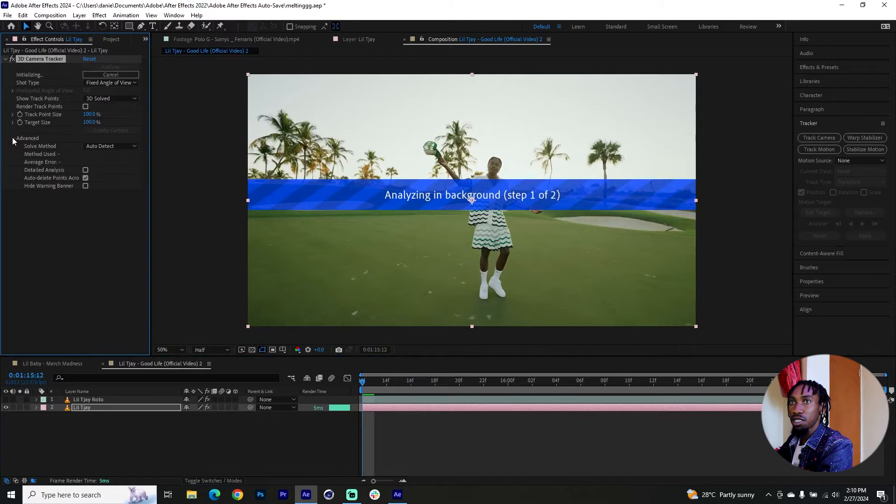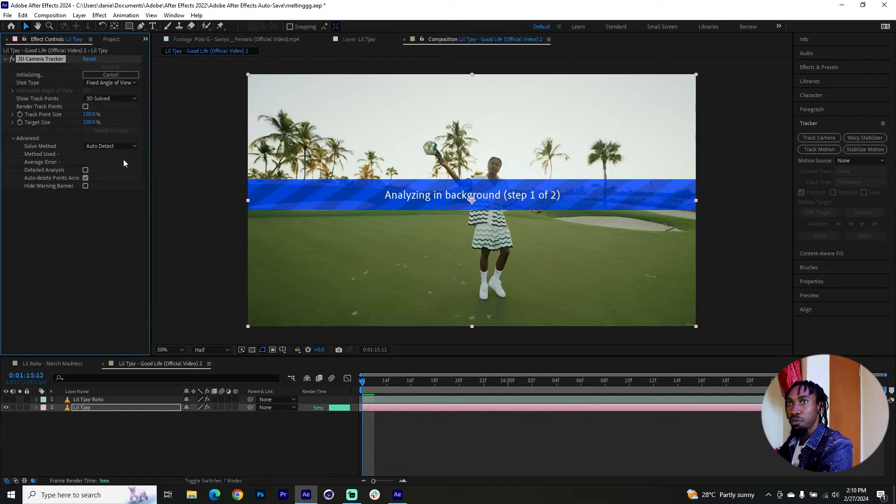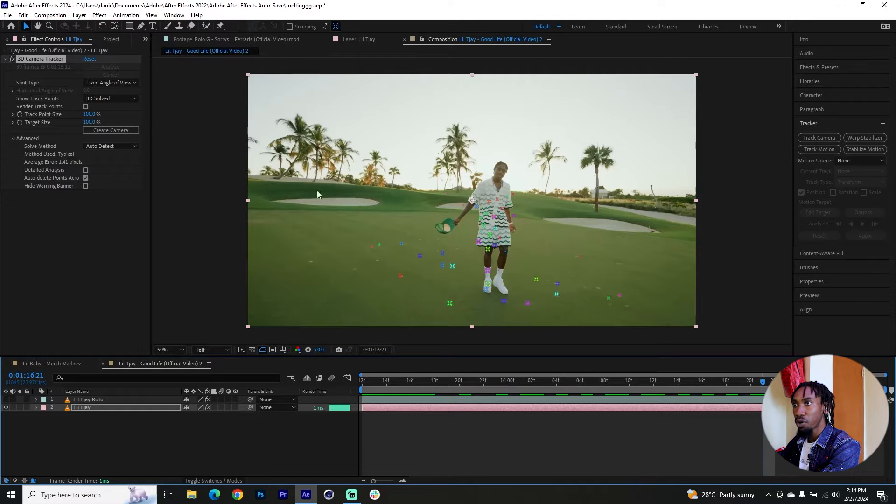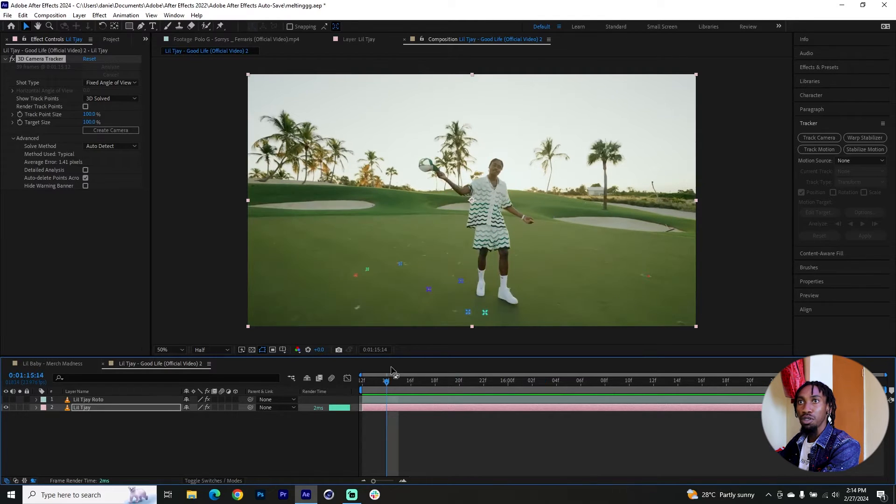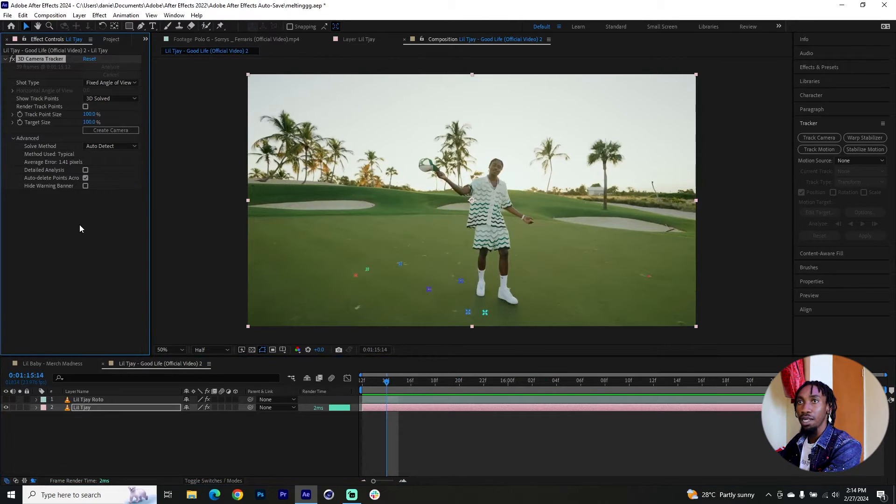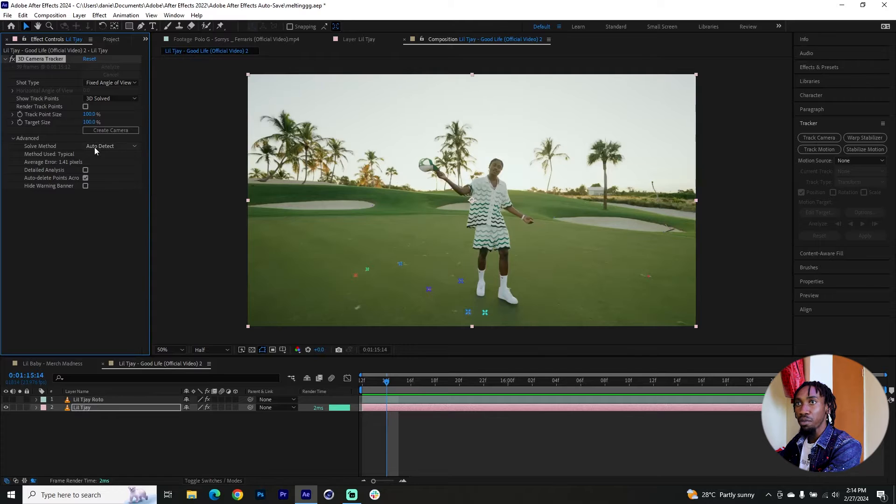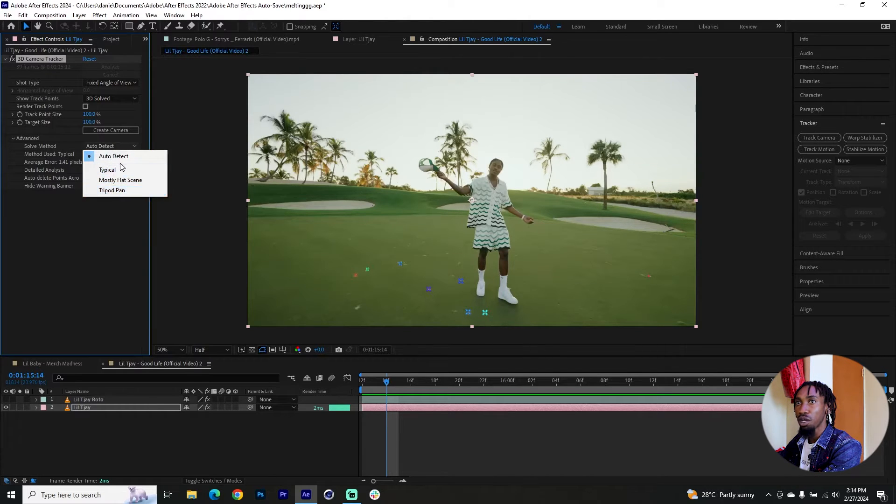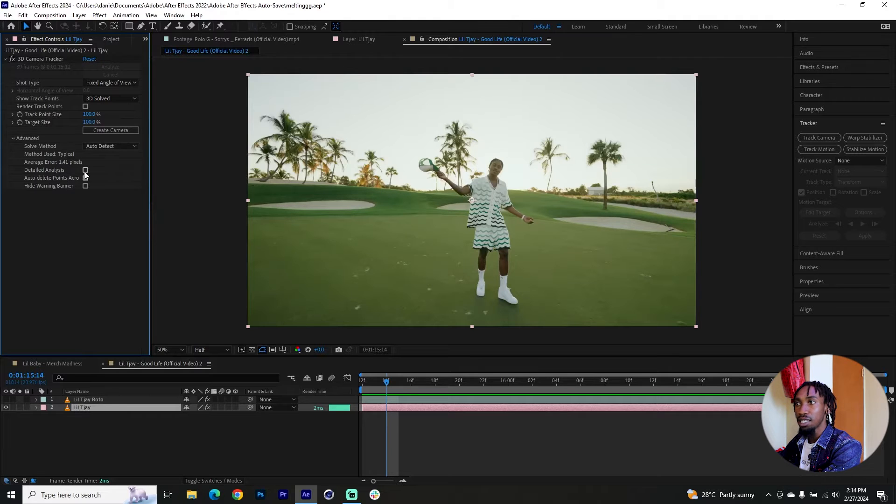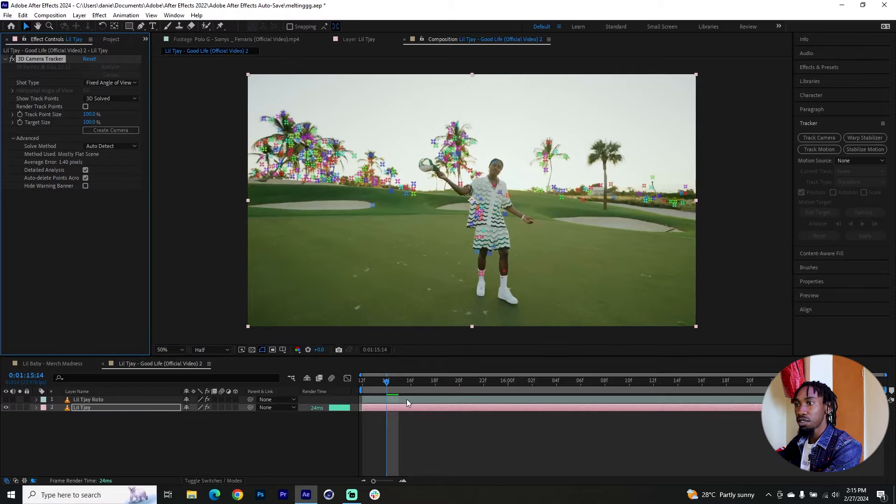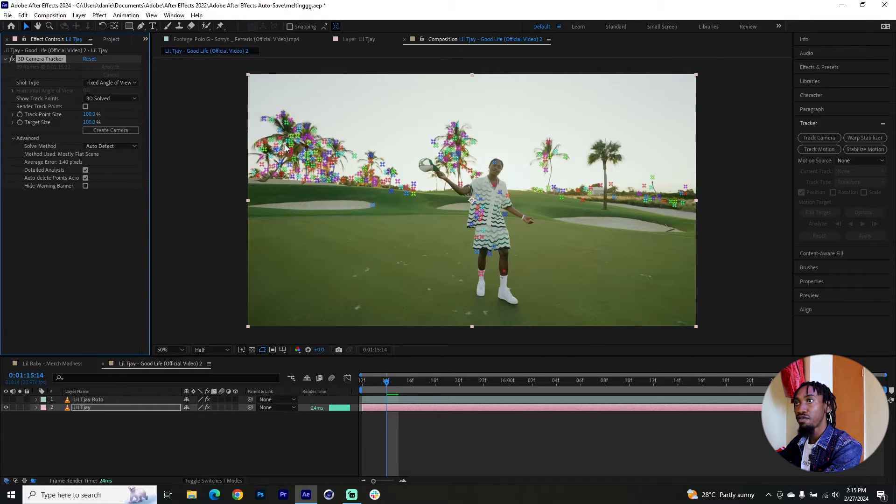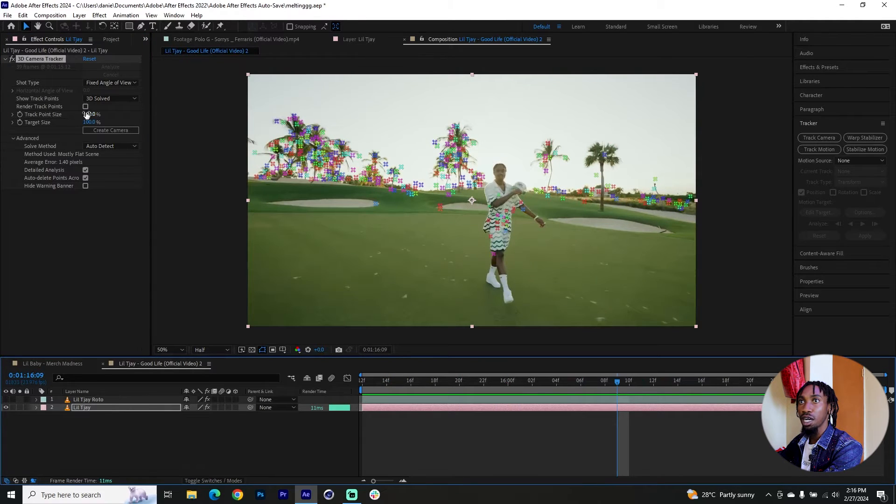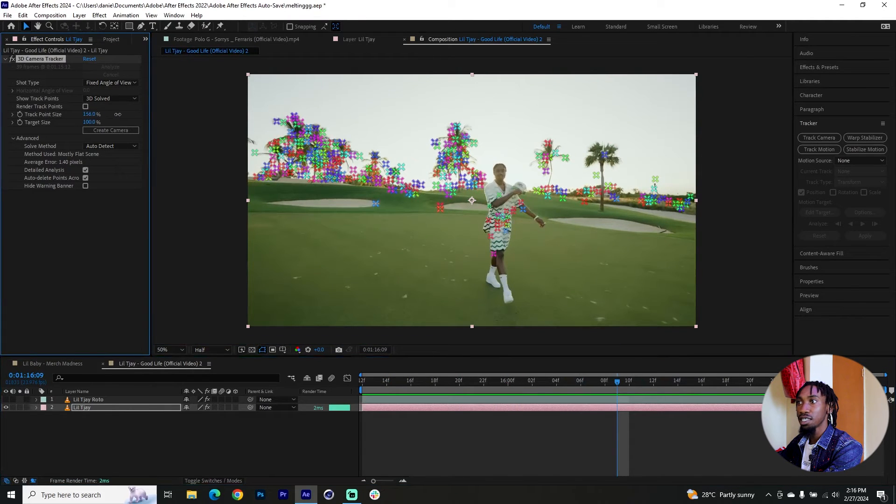You can also click on advanced so that you can see the average error that it brings here. Place items on top. I would like to see more points on this other side. One more thing that you want to watch out for, you want to watch out for the average error. You want to keep it below one where possible. Once again, you can change the solve method in case you're not getting all the track points that you're looking for. I will also enable detailed analysis so that it can also create better track points. This is good. You can see with the detailed analysis we now have more track points on top. And I can scroll through. I can also increase the track point size.